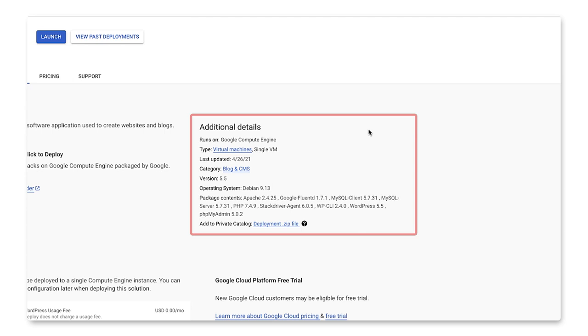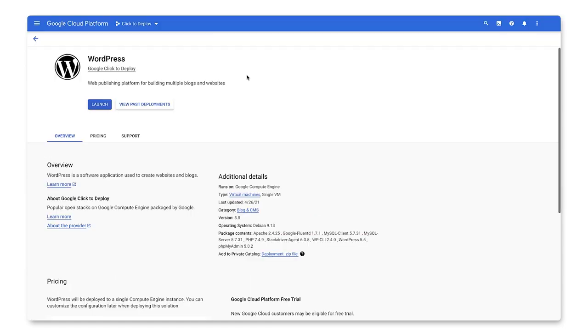We can see that a single VM will be deployed on Compute Engine running the Debian OS at version 9.13. We can also see all of the packages that will be installed on the VM. Let's begin the launch.